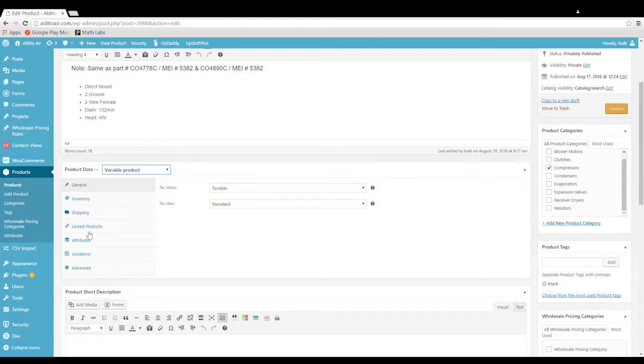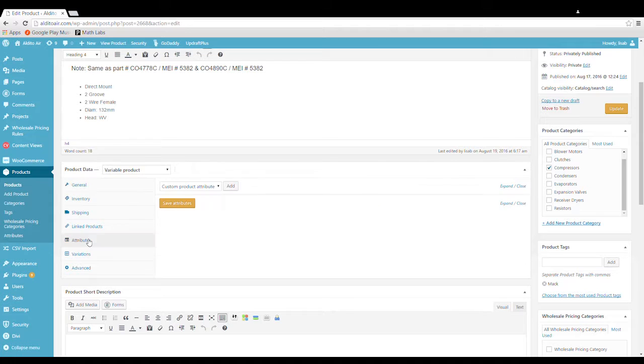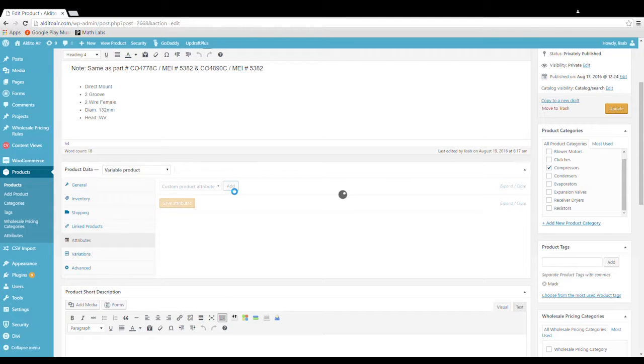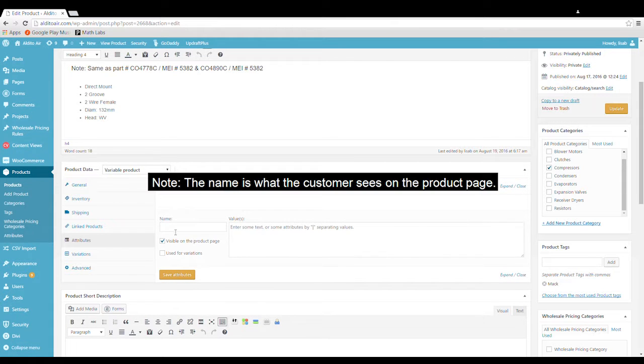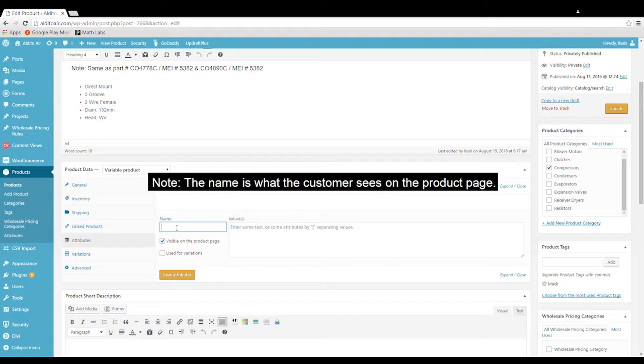We're going to go down to attributes and we have to add a custom attribute for this. So we're going to click on add. Give it a name. It can be anything.